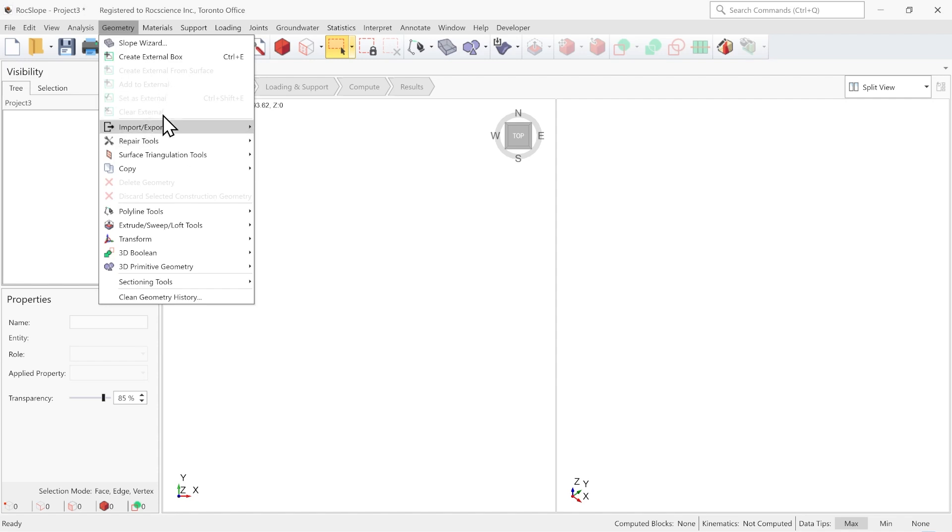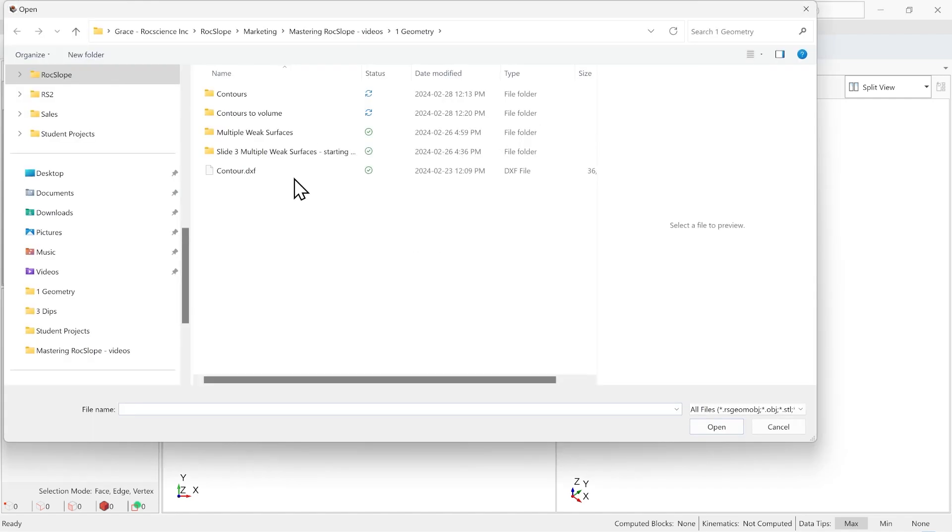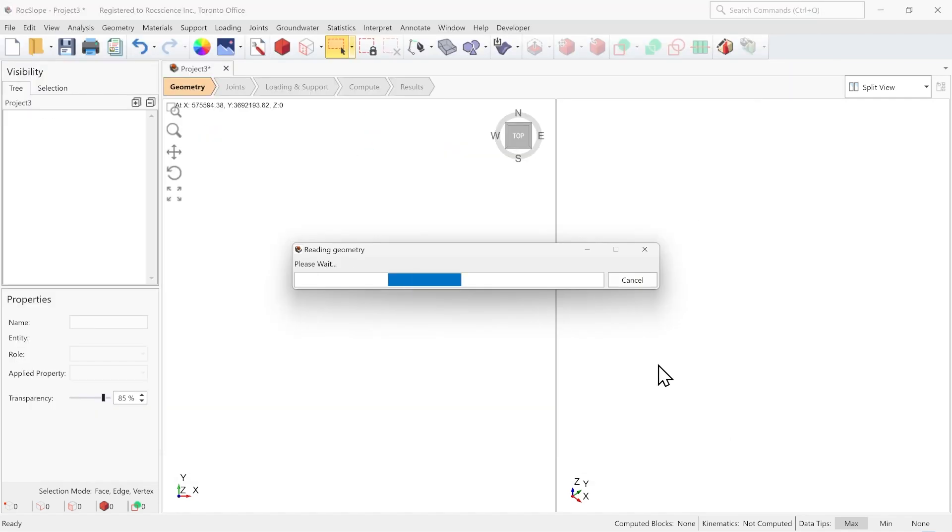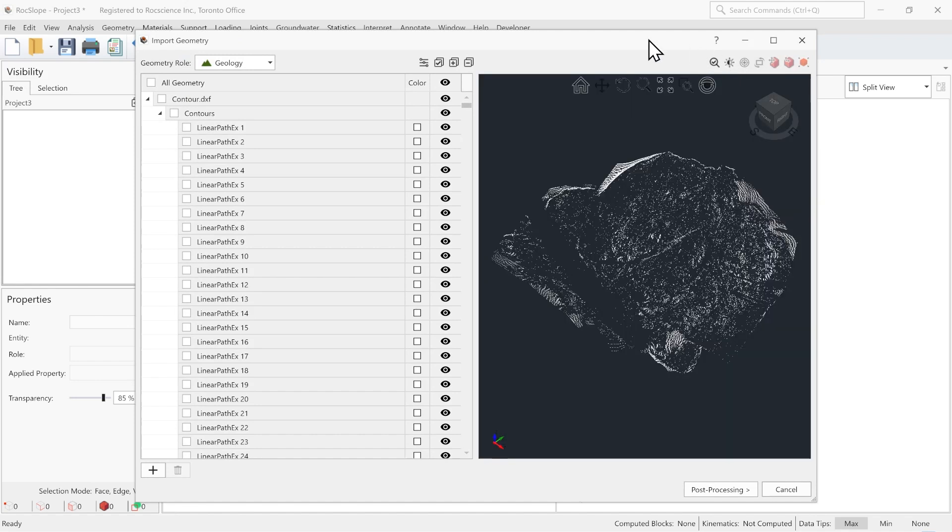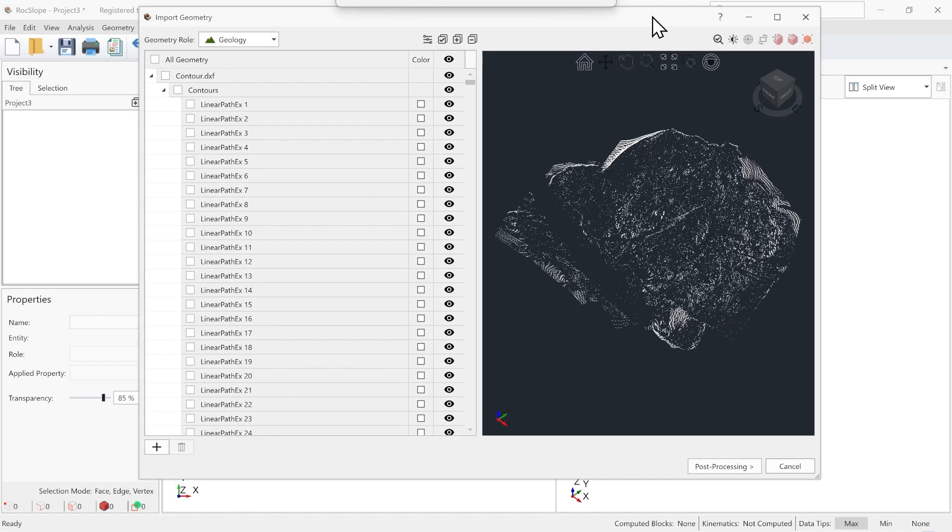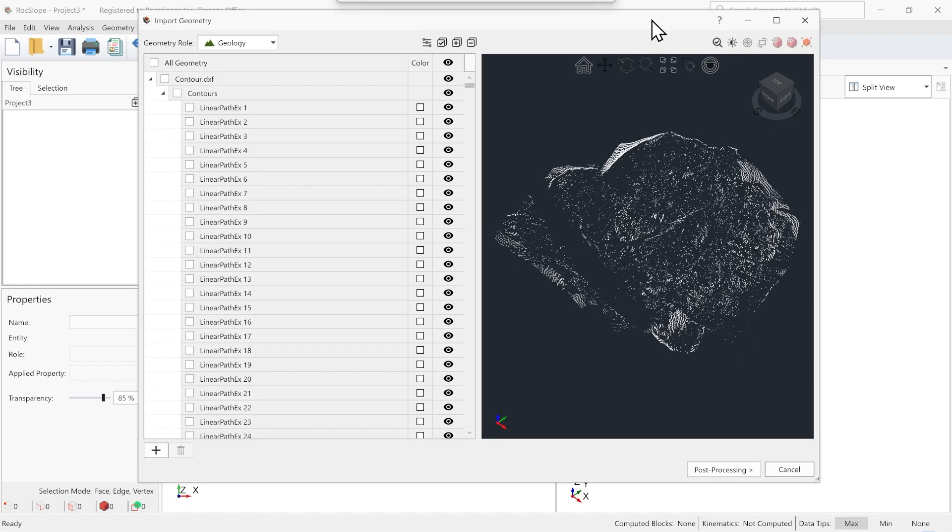So first I'm going to import my contours. So here in the Import Geometry dialog, you can see that the contours are in separate linear path entities. So let's bring those in.